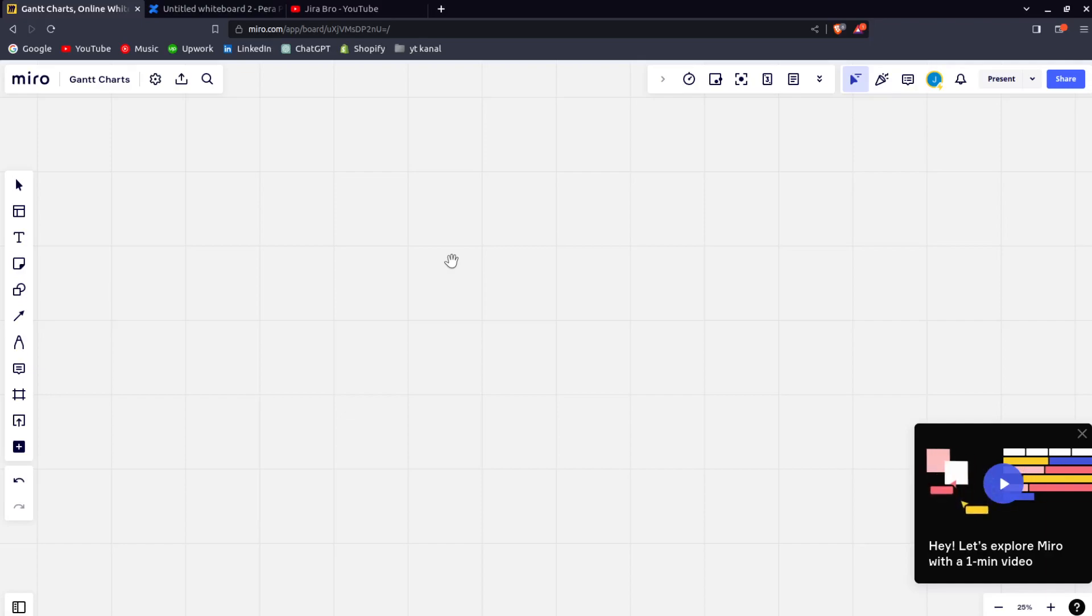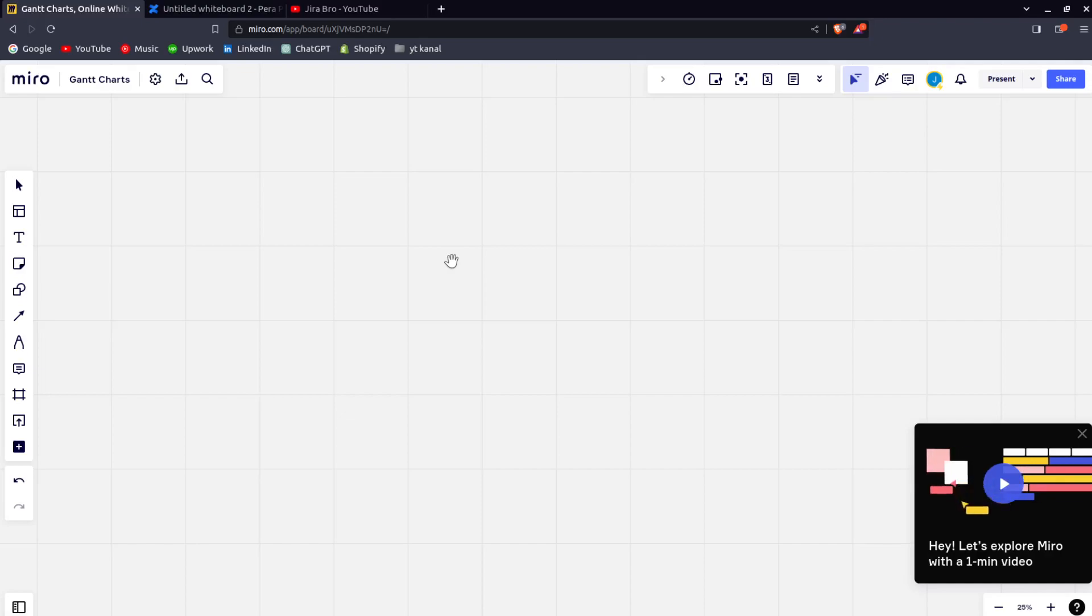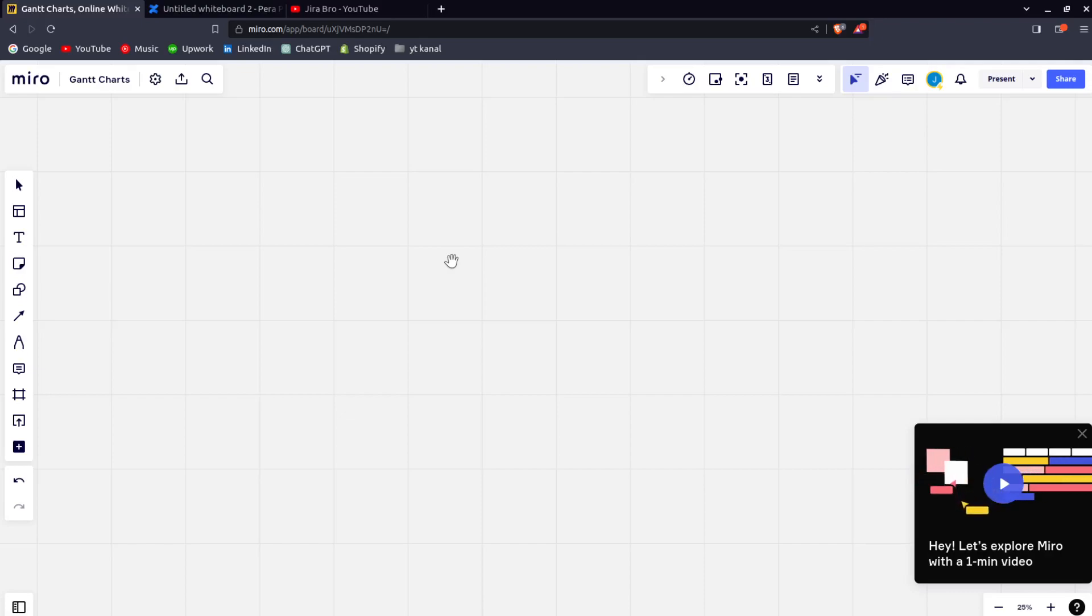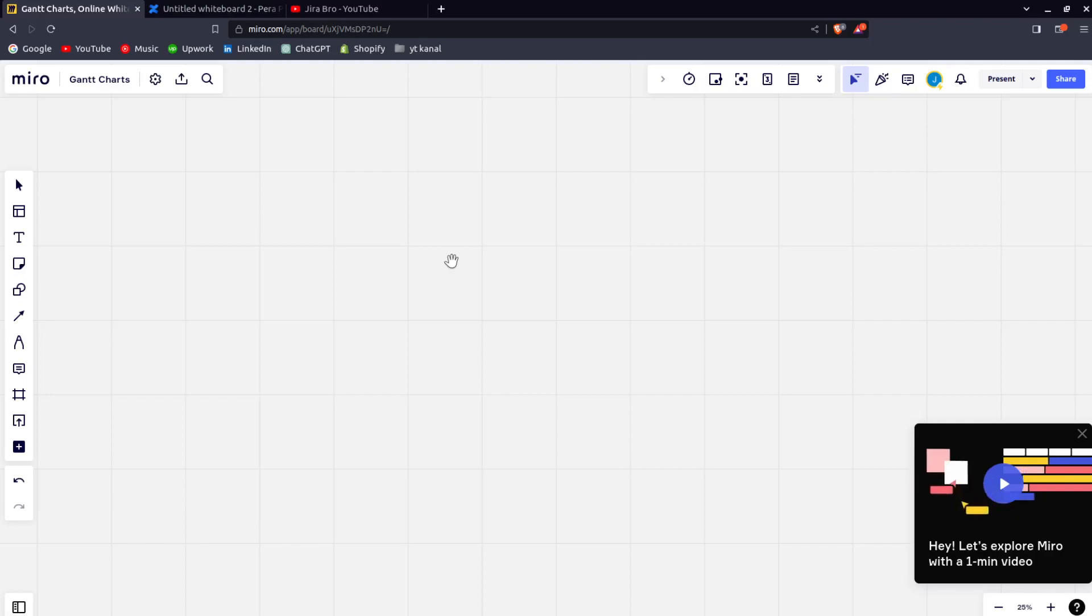I mean, you can do that with Miro, but then again you would need to copy and paste it all of the time, which is something that you don't want to do always. You want to go and say, "Hey guys, this is the link to our retrospective. You have it in Confluence. That's it."